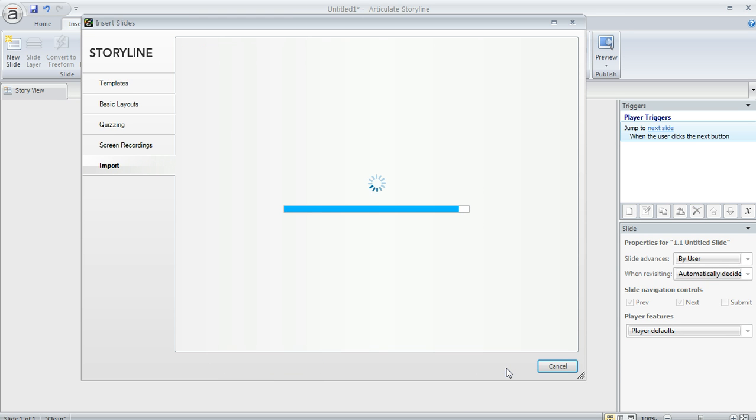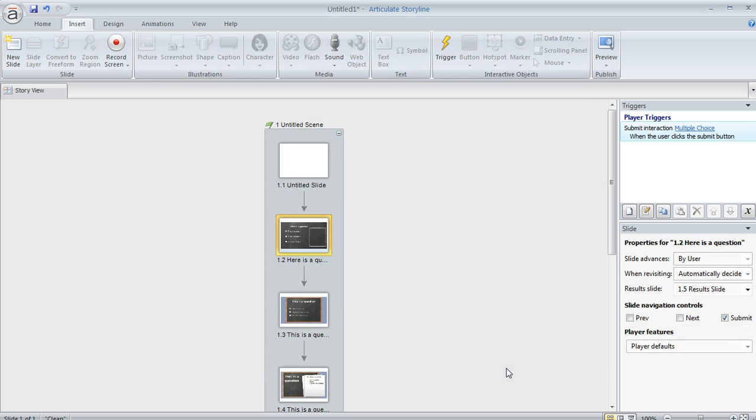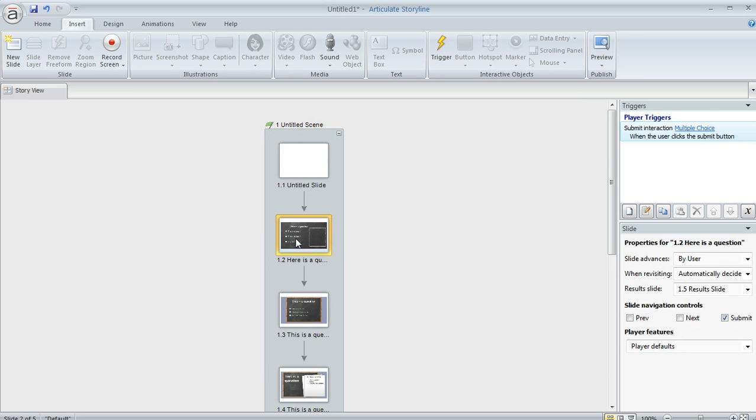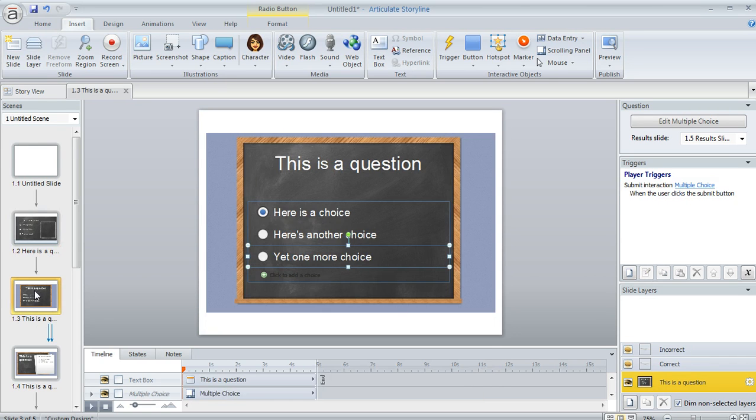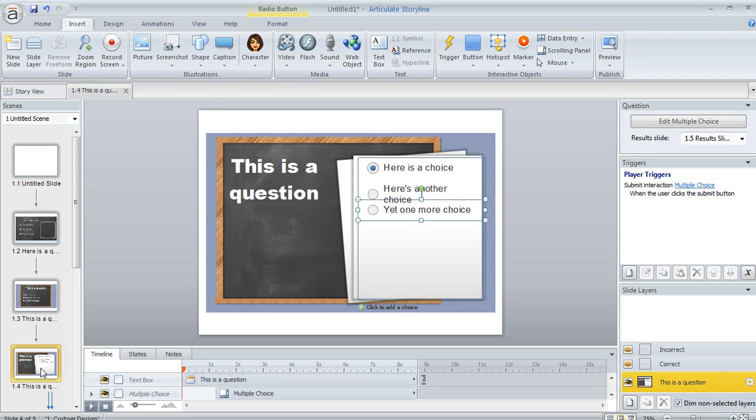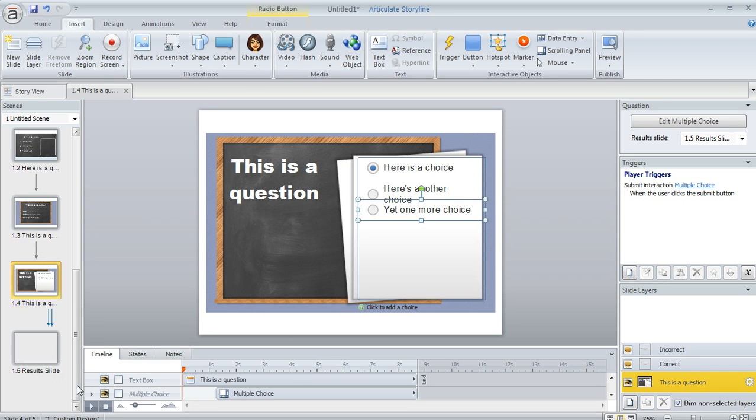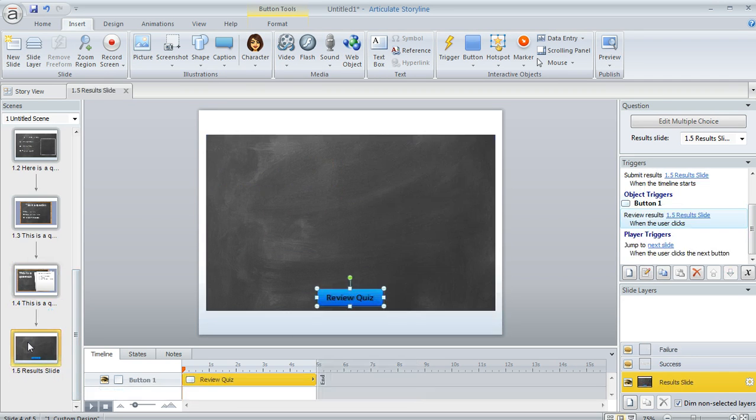And once the slides come in, we can double-click on the slide in Storyview here and take a look. So here's one of the layouts. This is a multiple-choice question, and then I've got another type of multiple-choice, and then another one here, and then there's also a result slide down here at the end.